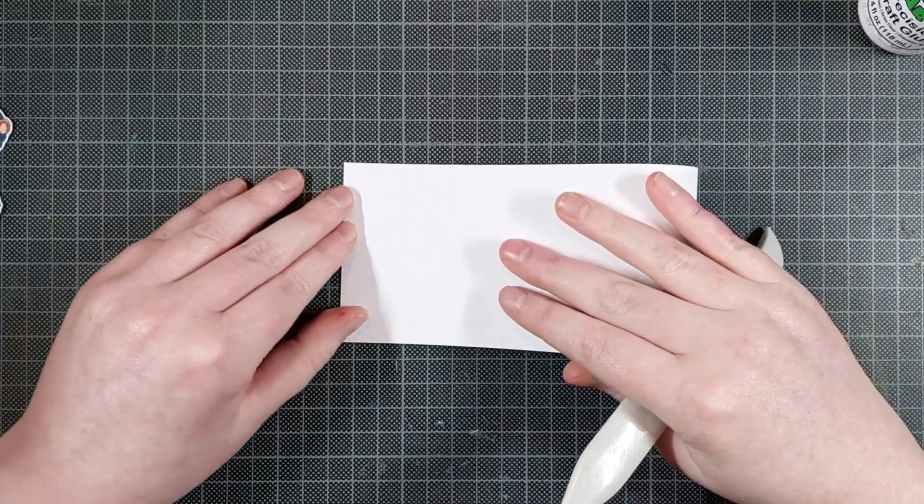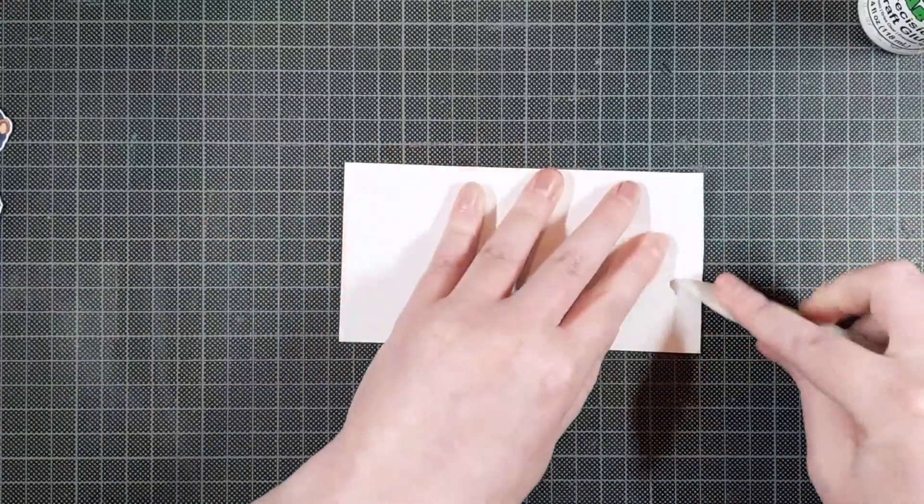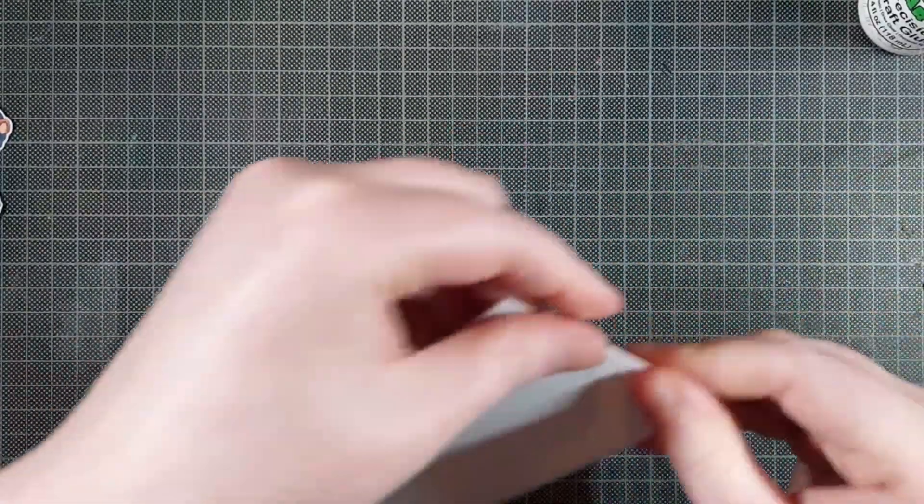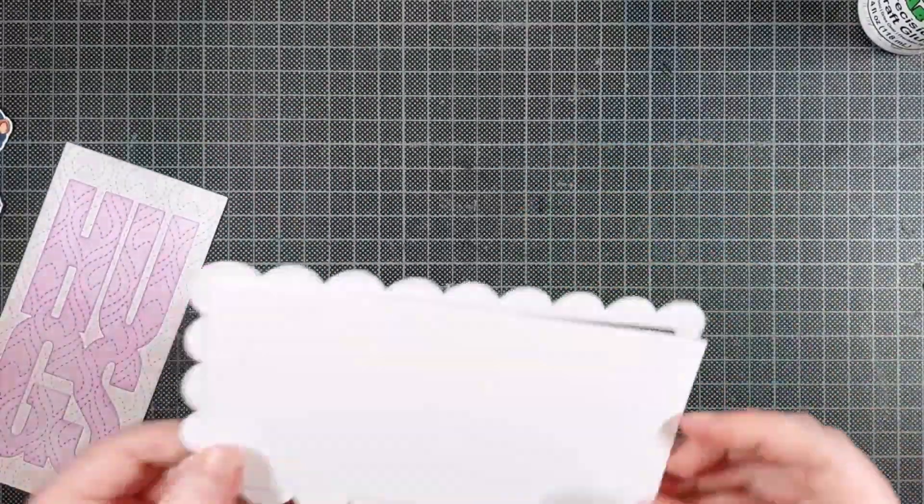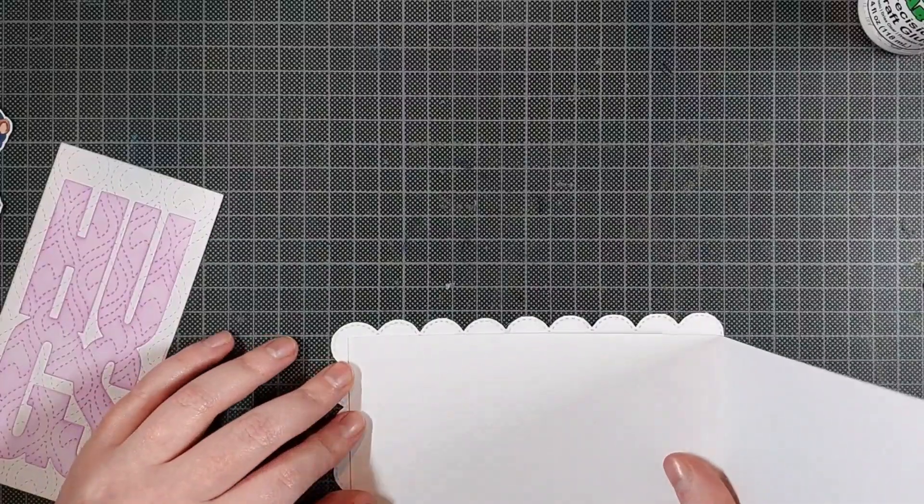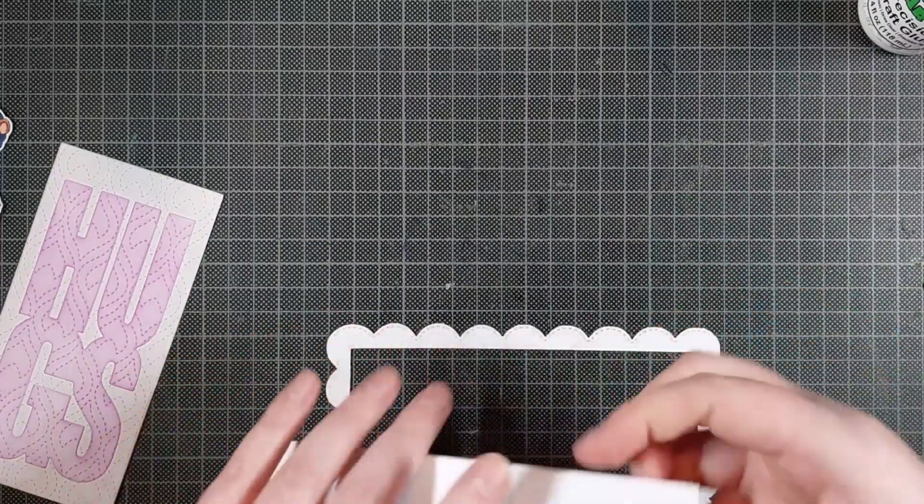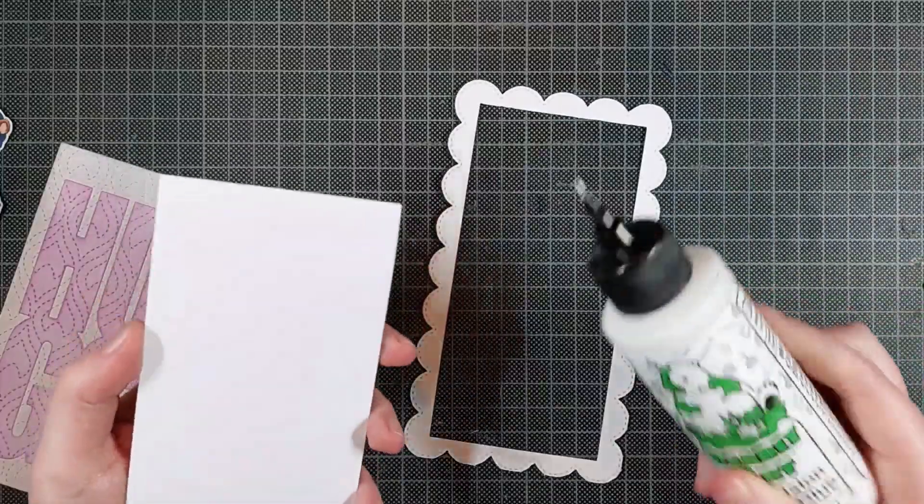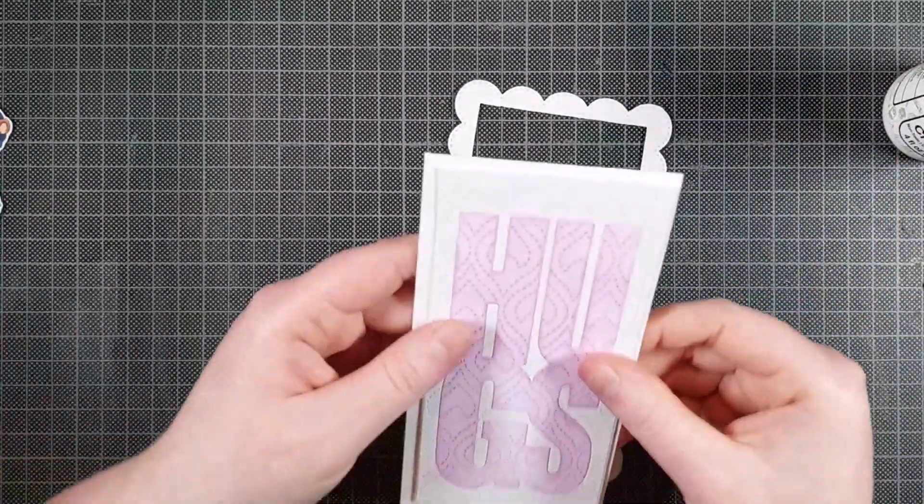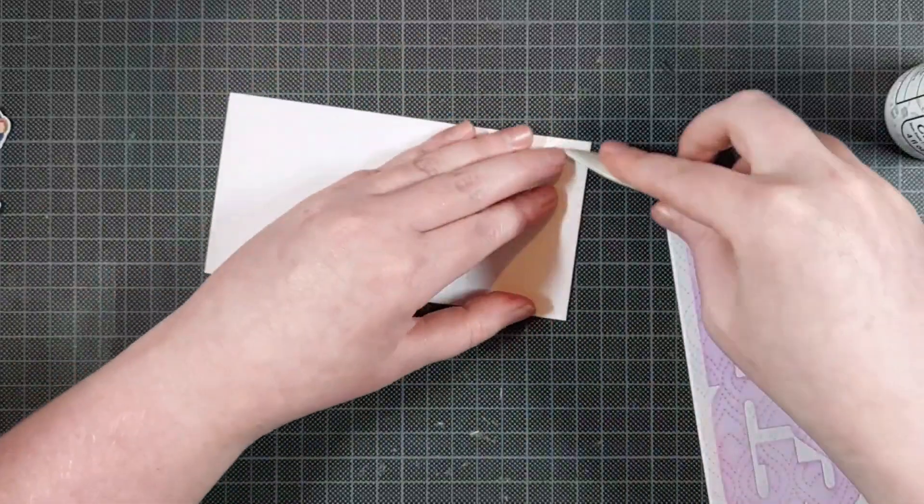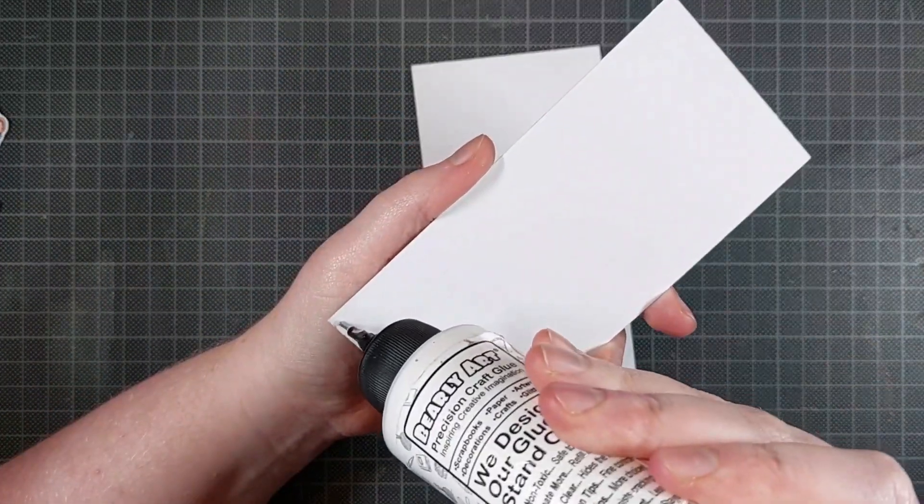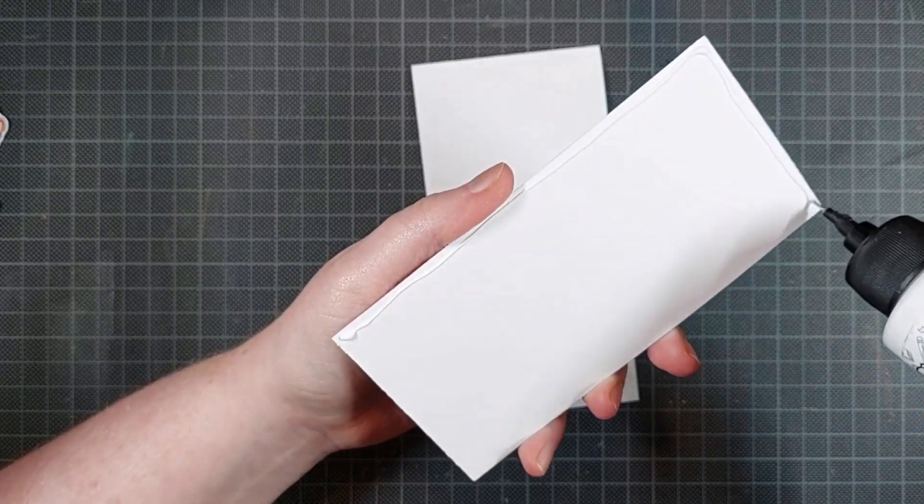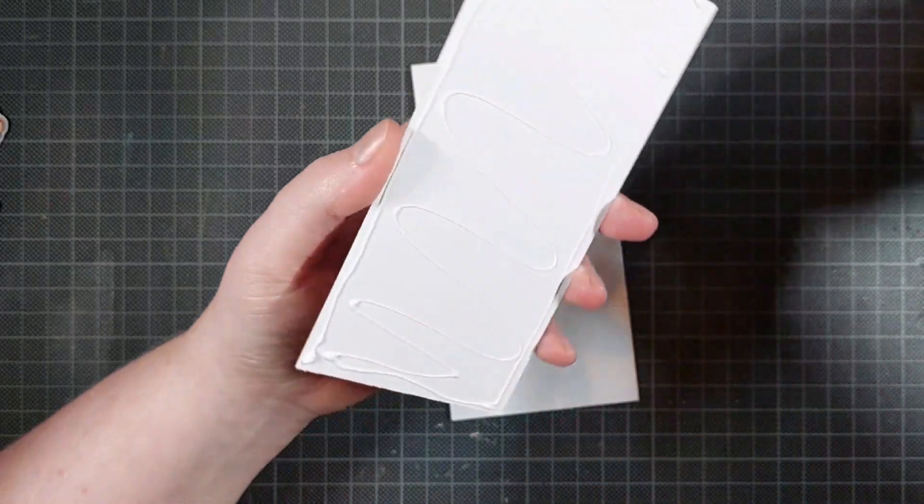Now I folded another mini slimline card base, but this one is smaller. This one will fit behind the frame in such a way that it won't show through those scalloped edges. I'm just checking if it fits nicely the way I want it on there, and then I am first going to glue on that inside panel, the hugs panel. I am gluing that on with the Barely Art Precision Craft glue, and I am just going to center that onto this white note card.